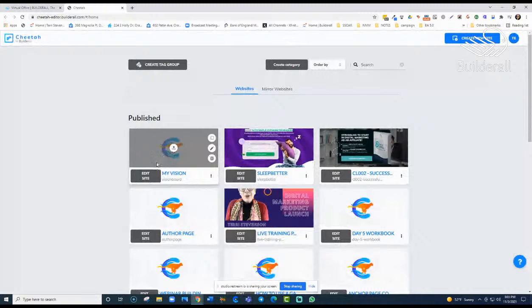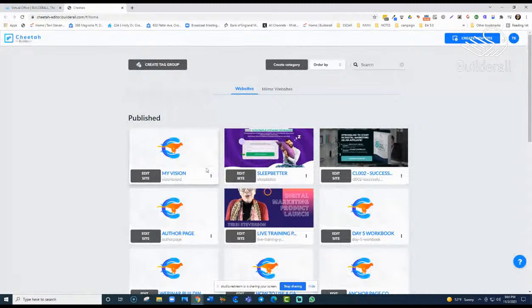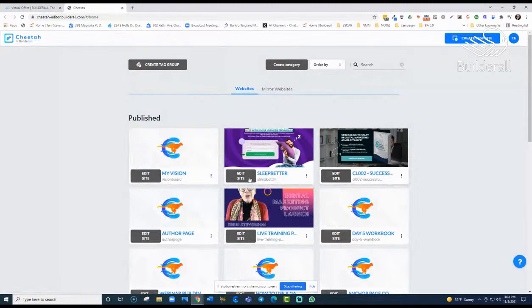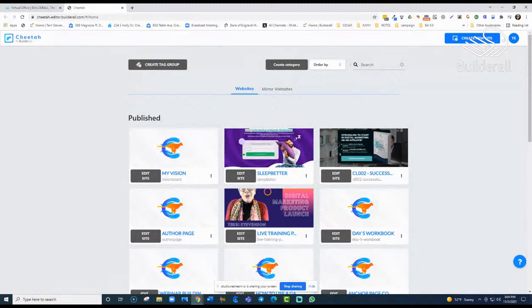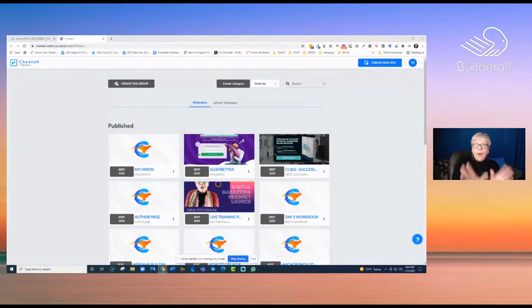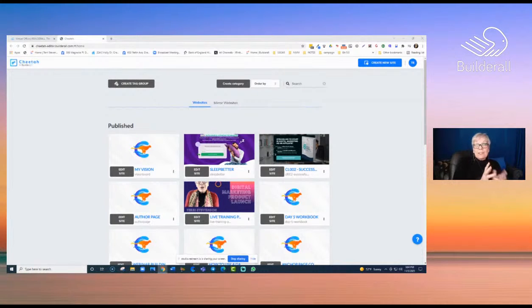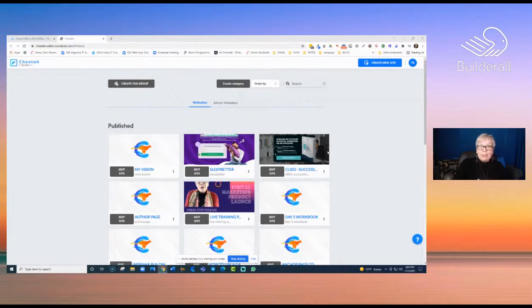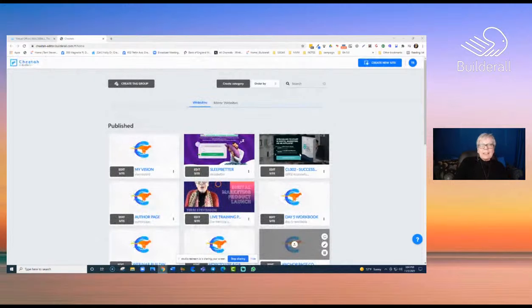We were working on this site — these are the pages we built, and yesterday we created that global header for those pages. We could also do this in a playground; it's just as easy. I really hope you have created a playground, because if you're brand new to Builderall and just learning the software, this is a great way to experiment. I have several sites that are mainly just training and playground sites.